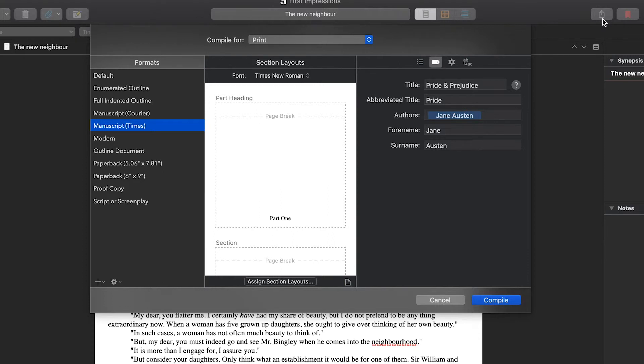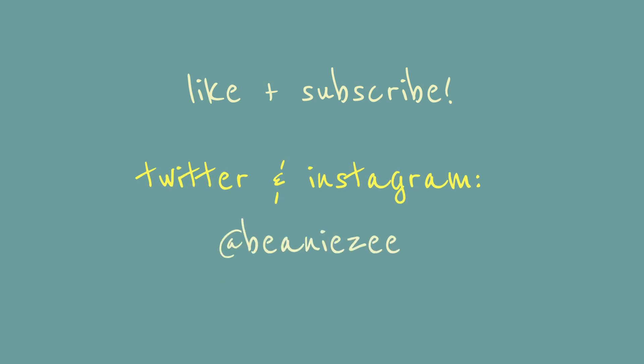So super easy, really straightforward once you figure out where it is. And if you enjoyed this tip and want to see more like this or have any questions on Scrivener, let me know in the comments below and I would love to make more videos like this. That's it for now, and I'll see you soon.